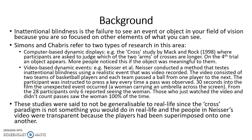The participant was instructed to press a key every time a pass was observed. 30 seconds into the film, the unexpected event occurred — this was a woman carrying an umbrella across the screen. From the 28 participants, only six reported seeing the woman. Those who just watched the video and didn't count passes saw the woman 100% of the time. This shows inattentional blindness because the participants were so focused on the event that they did not see the woman walking across the screen.